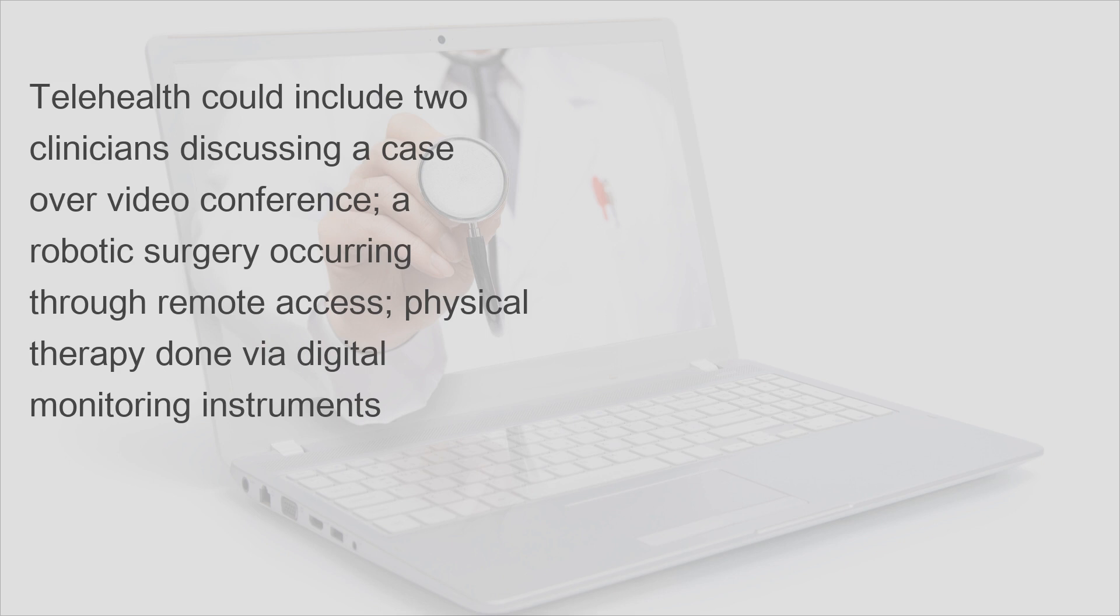Telehealth could include two clinicians discussing a case over video conference, a robotic surgery occurring through remote access, physical therapy done via digital monitoring instruments.